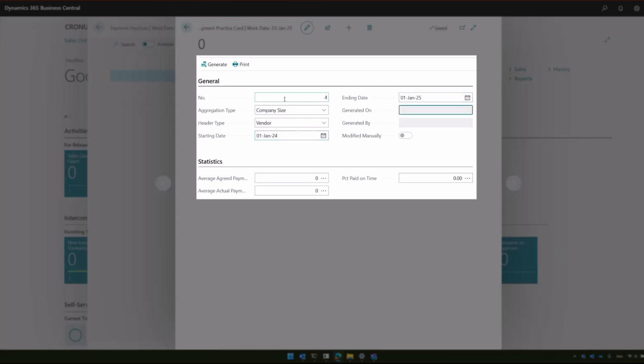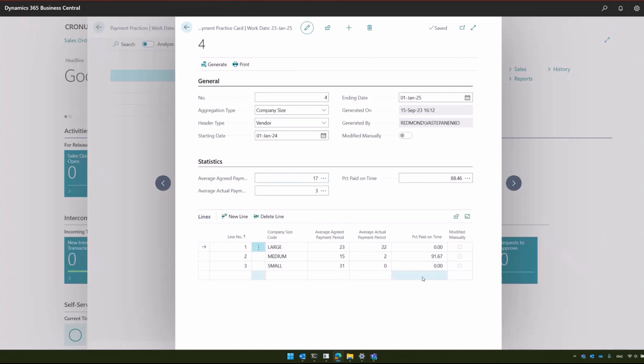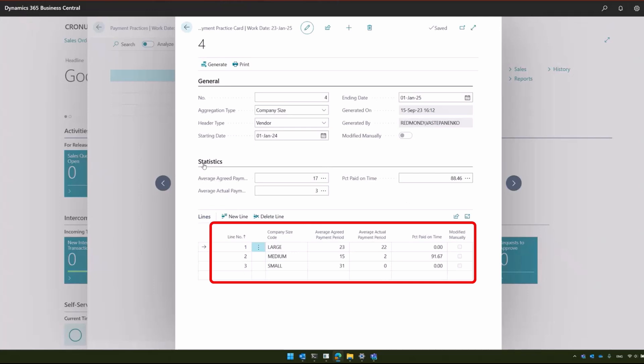We will fill in all the necessary data. After that, you just need to click Generate, and the lines will be generated. The data will be collected, the header will be populated with the statistics, such as averages, and particulars are generated.